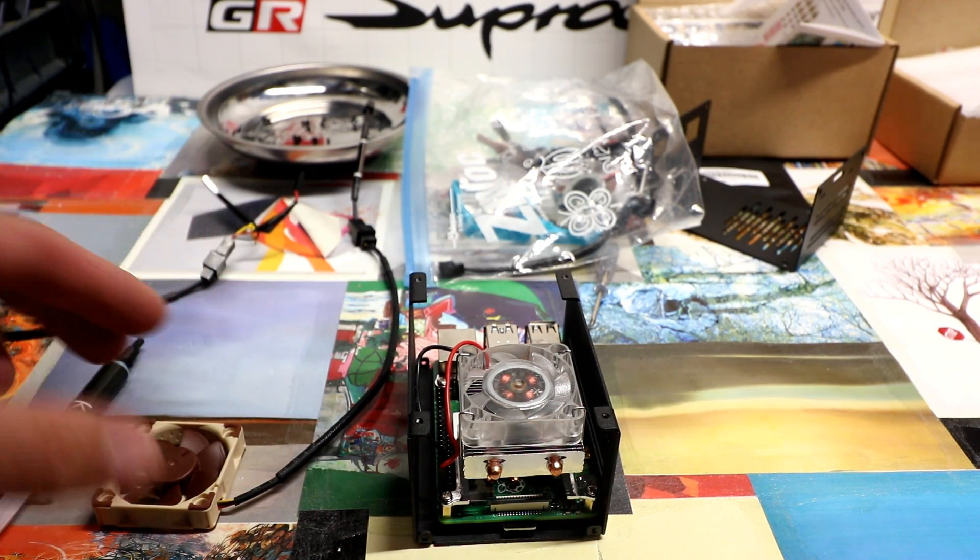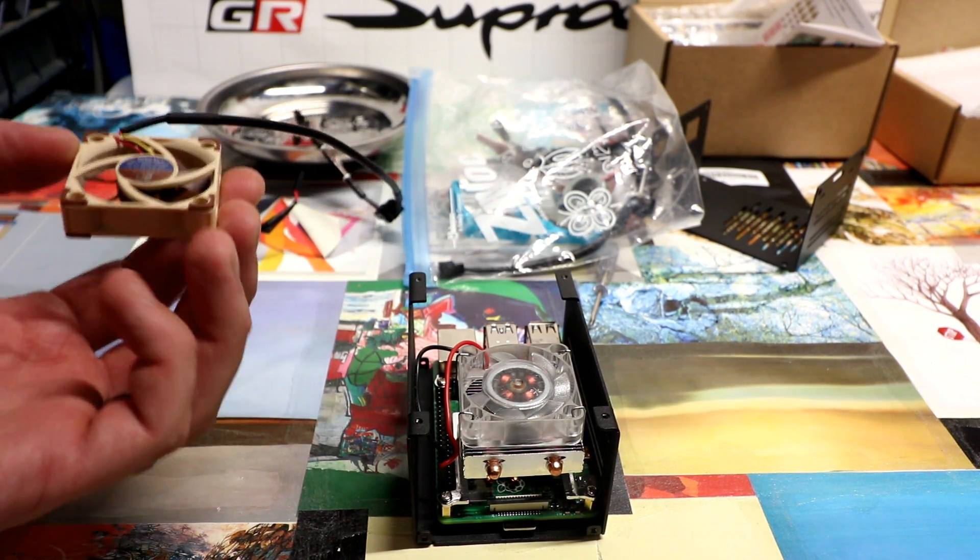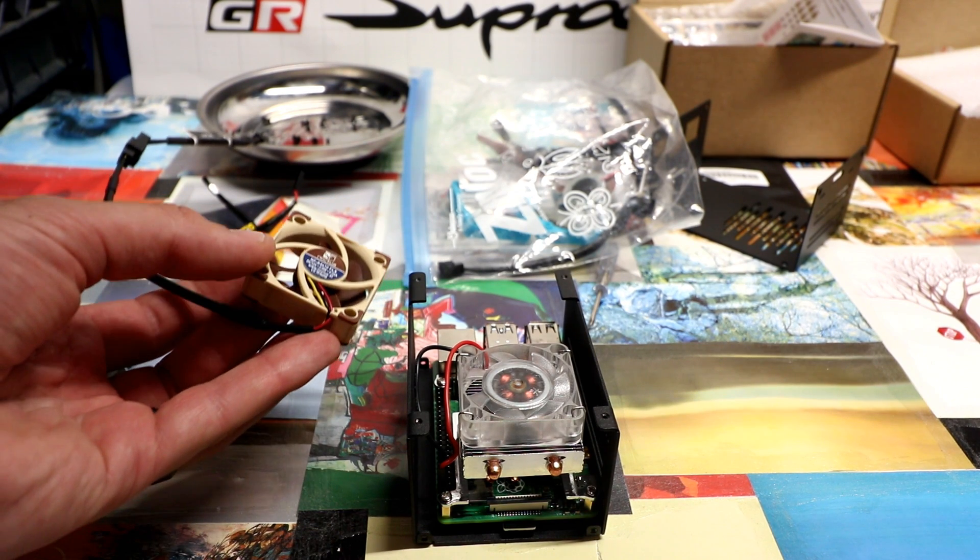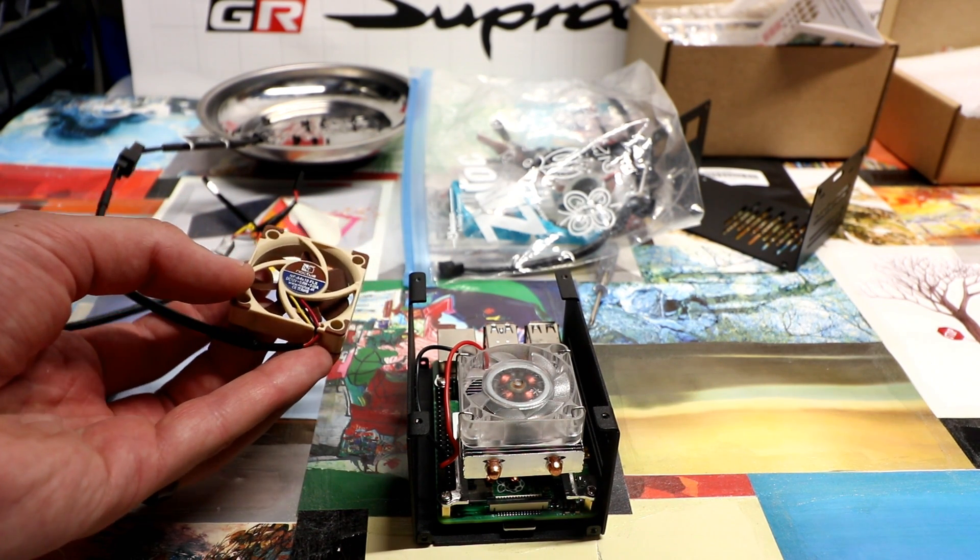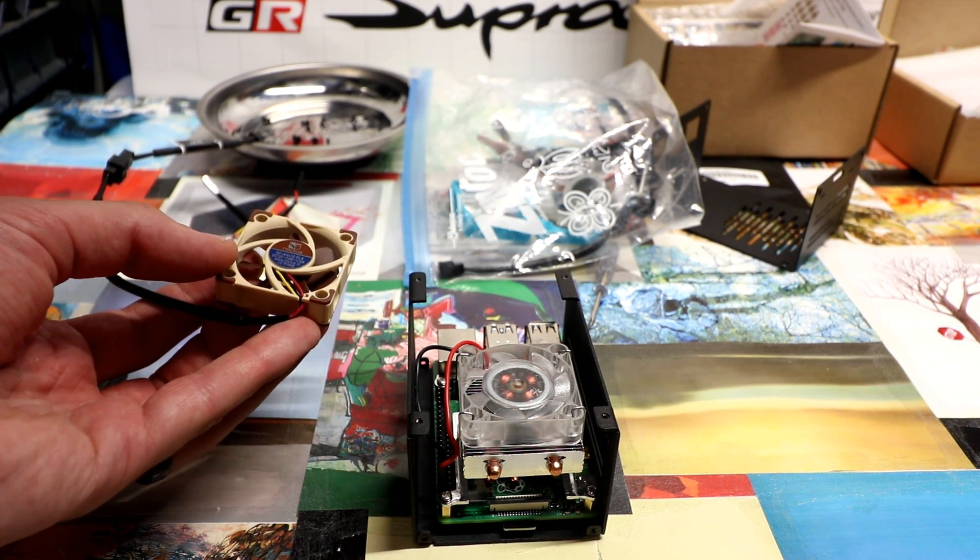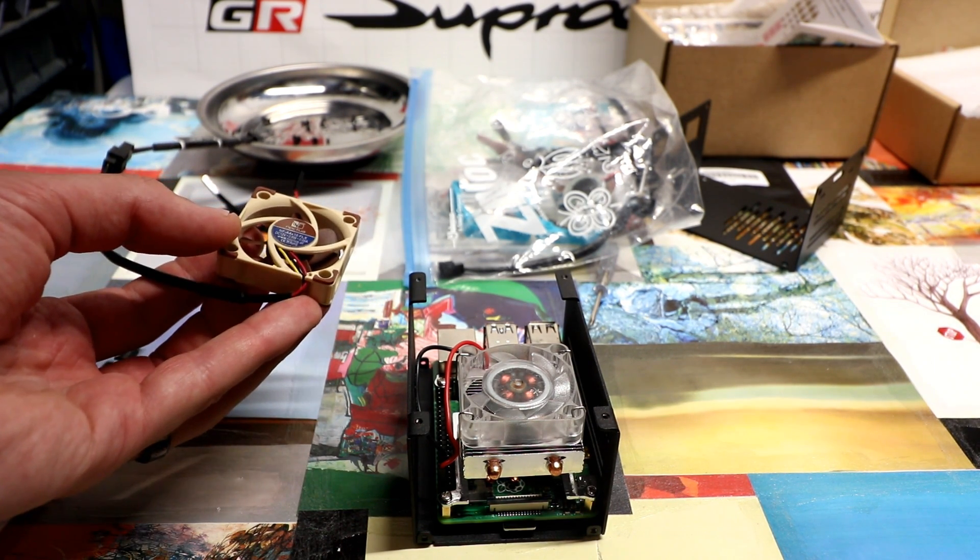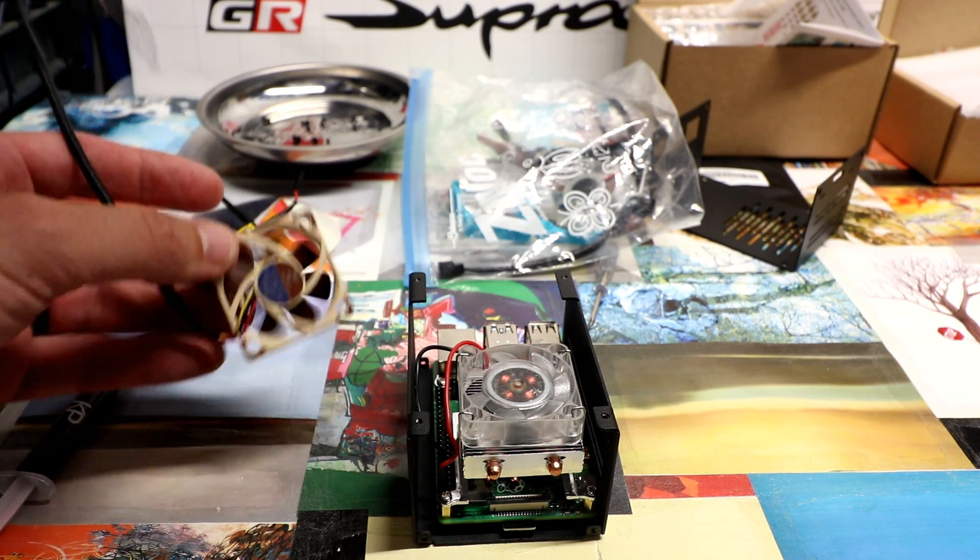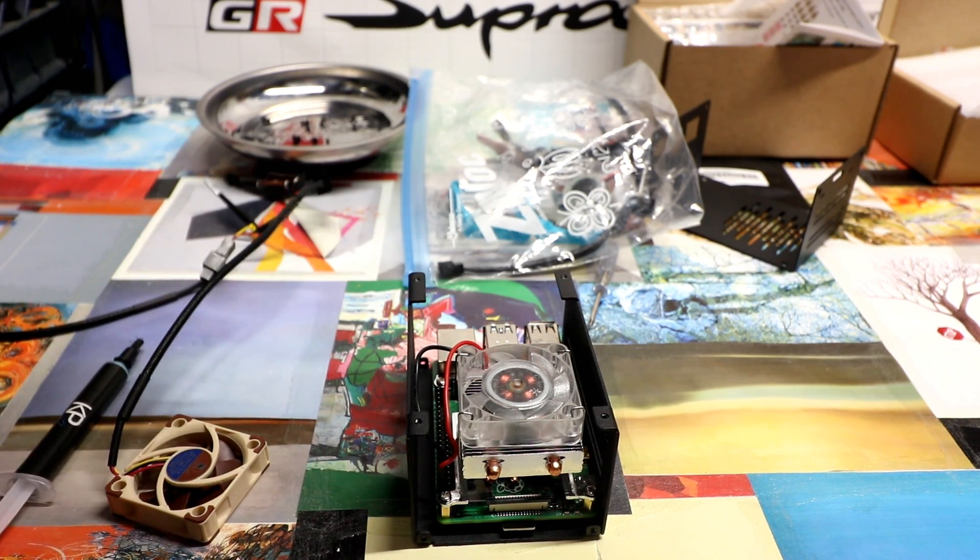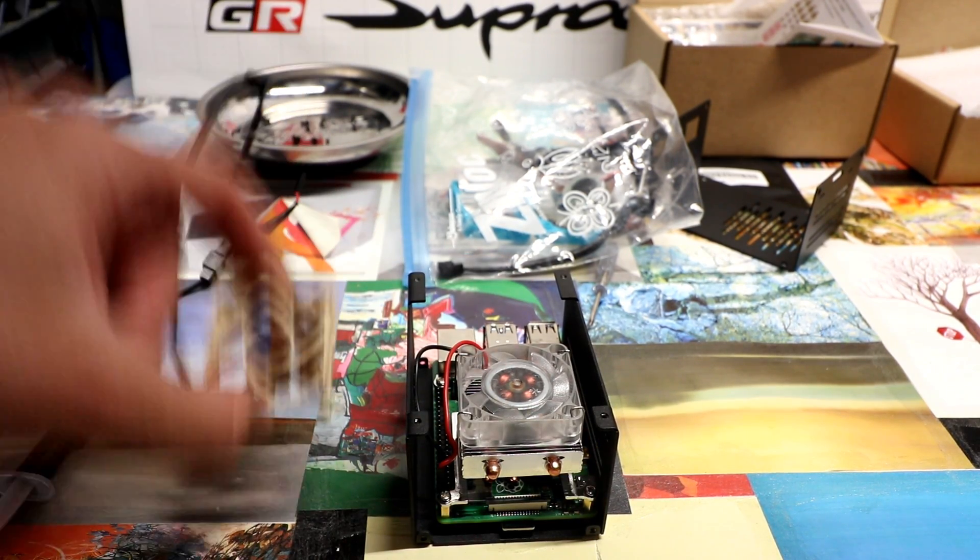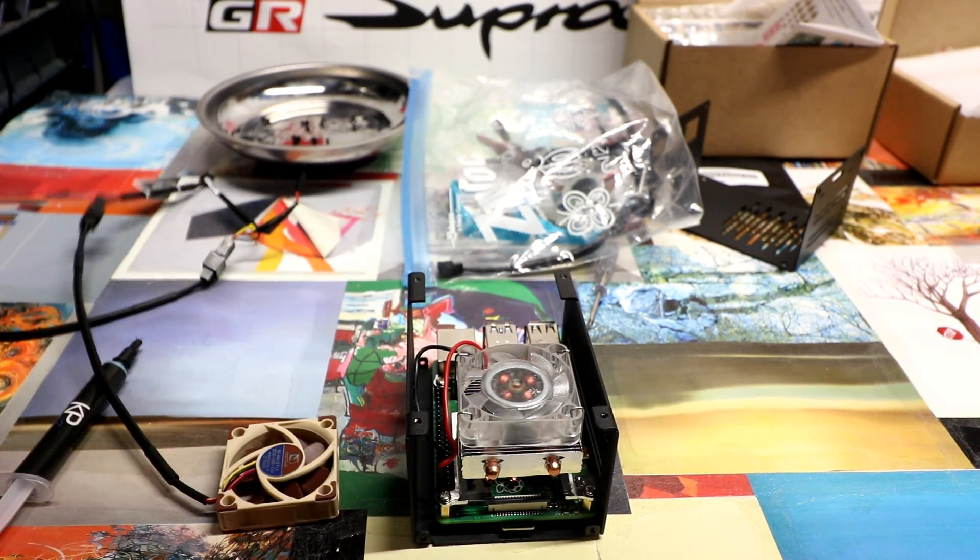Then you're going to want this Noctua fan, which is basically totally quiet, very very quiet. So what we want to do is replace this fan with this fan right here.